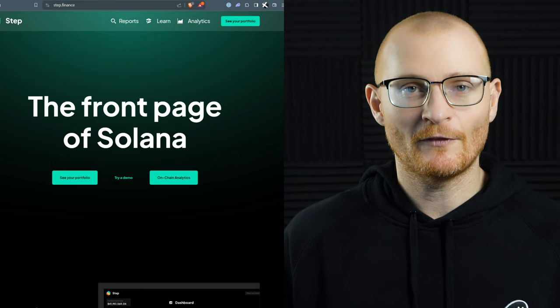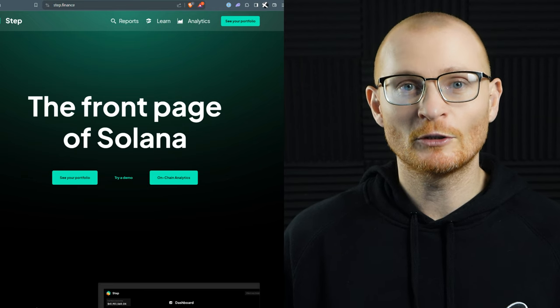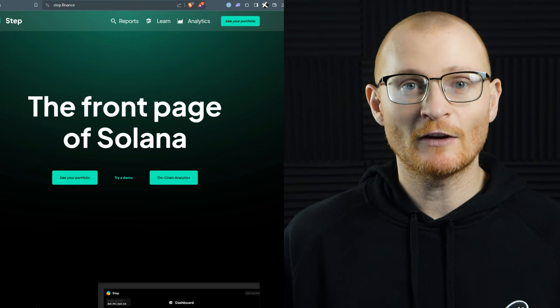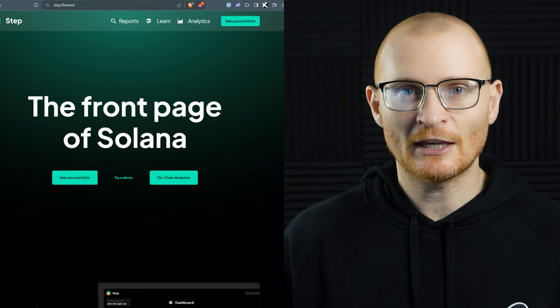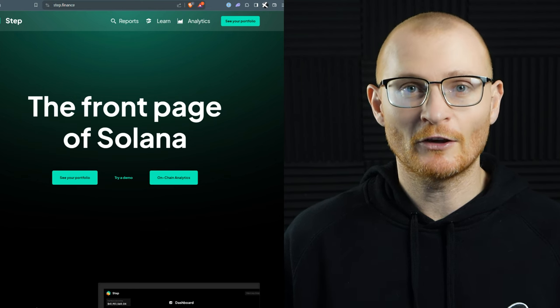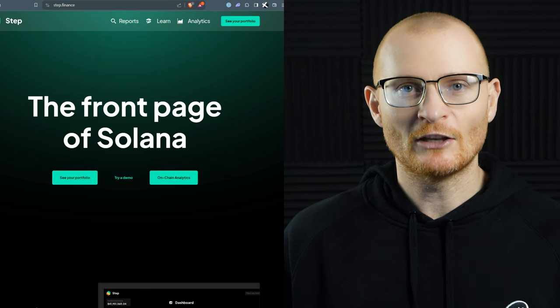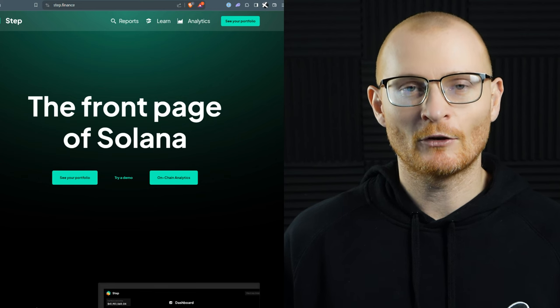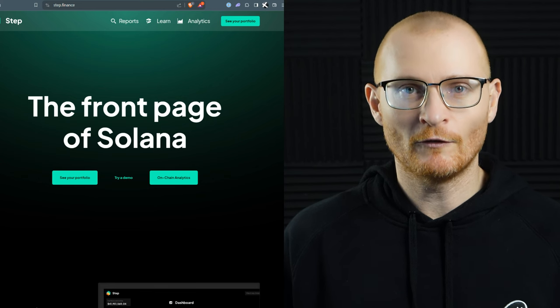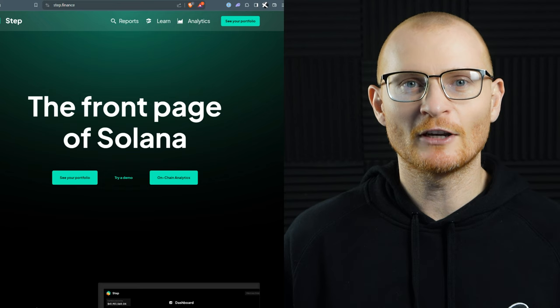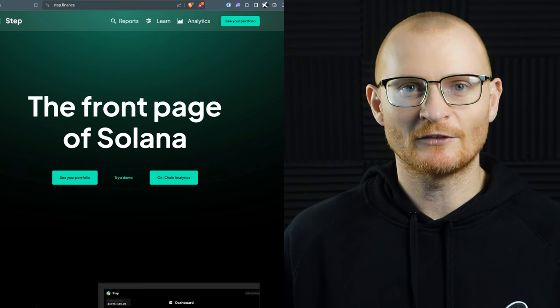So that's Step Finance and their goal to be the front page of Solana. They've been around for years and they keep on building. So make sure you follow their content with notifications on and check out my next video on how to use their portfolio tracker in depth. Stay curious. Catch you in the next video.